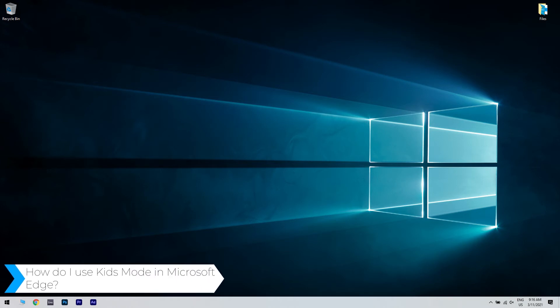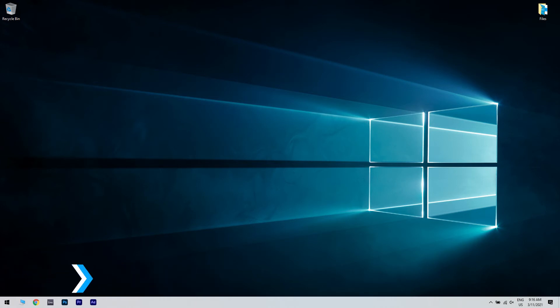So how do I use Kids Mode in Microsoft Edge? Considering that nowadays kids are being more and more in contact with technology, letting them browse the internet in a safe environment is crucial. Enabling the Kids Mode is fairly simple and this is all you need to do.